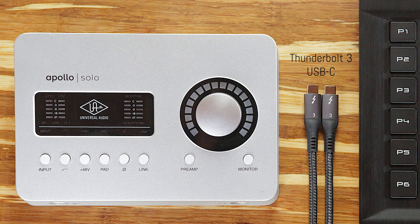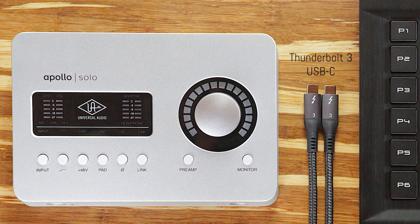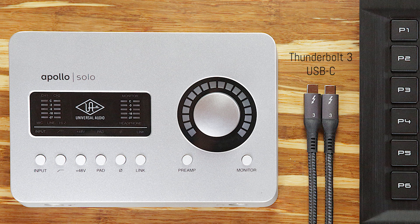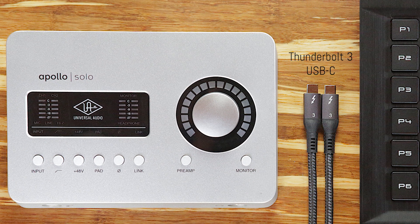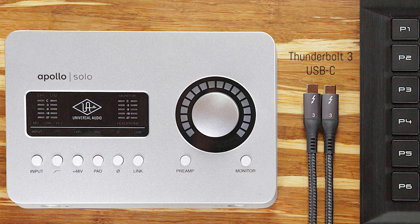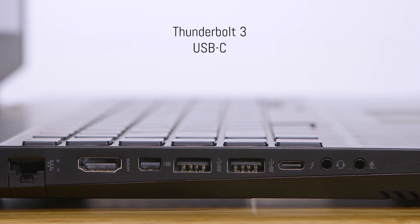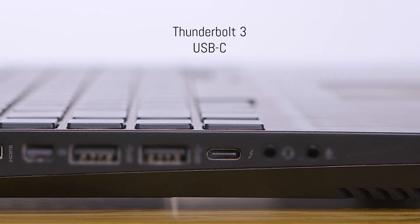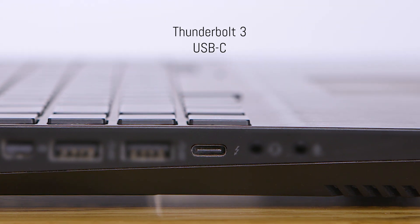The term USB-C refers to the shape of the connector used by these cables, while Thunderbolt 3 refers to the way that the Apollo Solo communicates with the computer. Not all USB-C ports support Thunderbolt 3. If you're unsure whether the USB-C ports on your computer support Thunderbolt 3, look for the Thunderbolt icon next to the port, or check the specifications listed on the computer manufacturer's website.